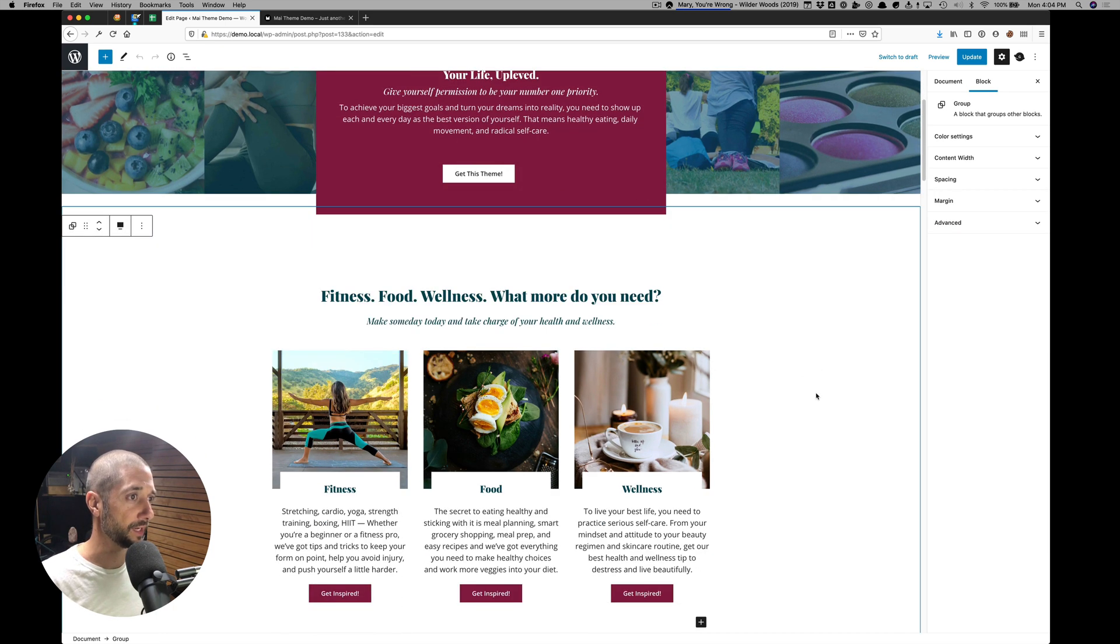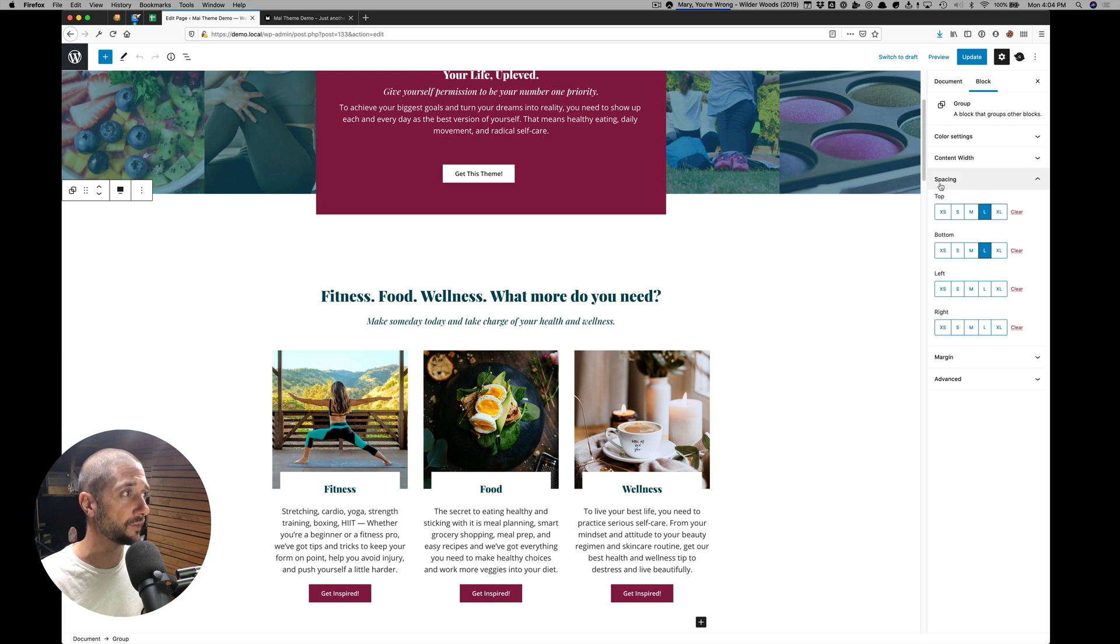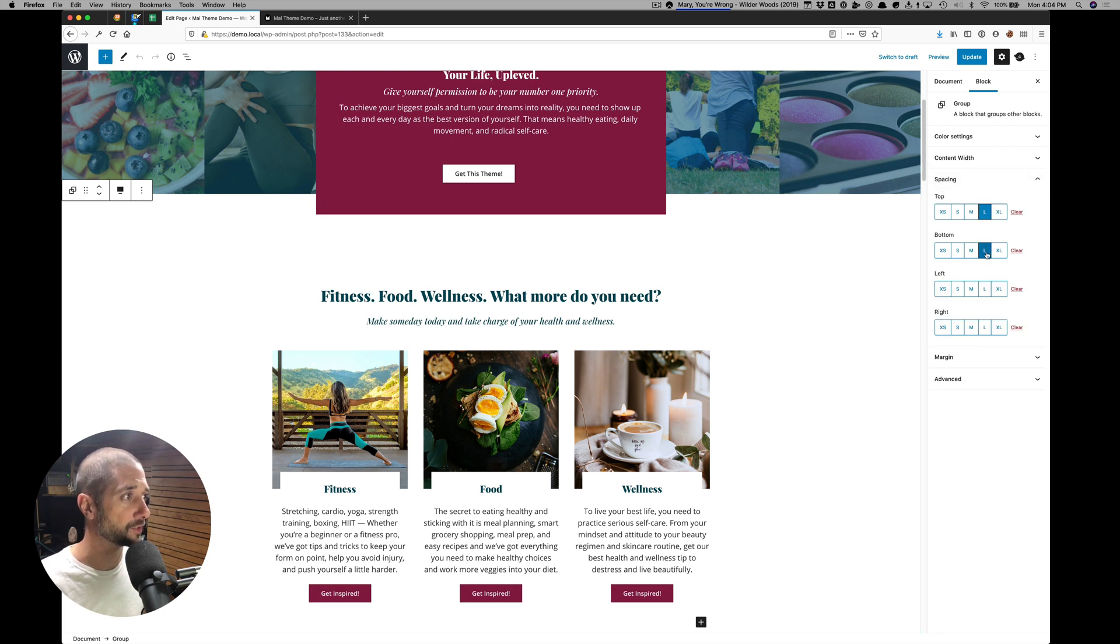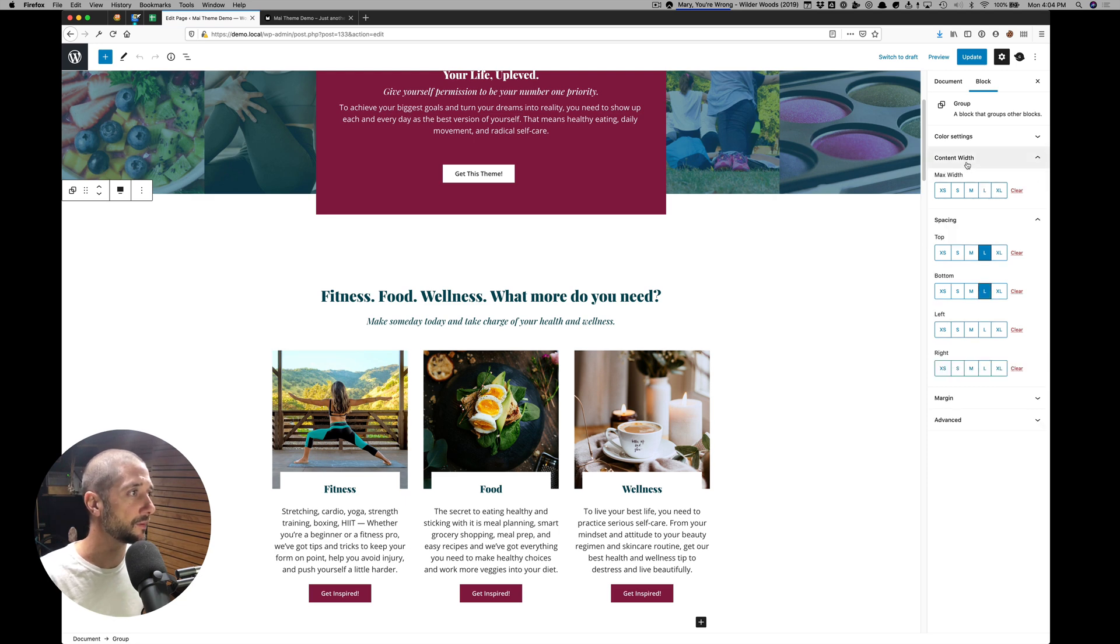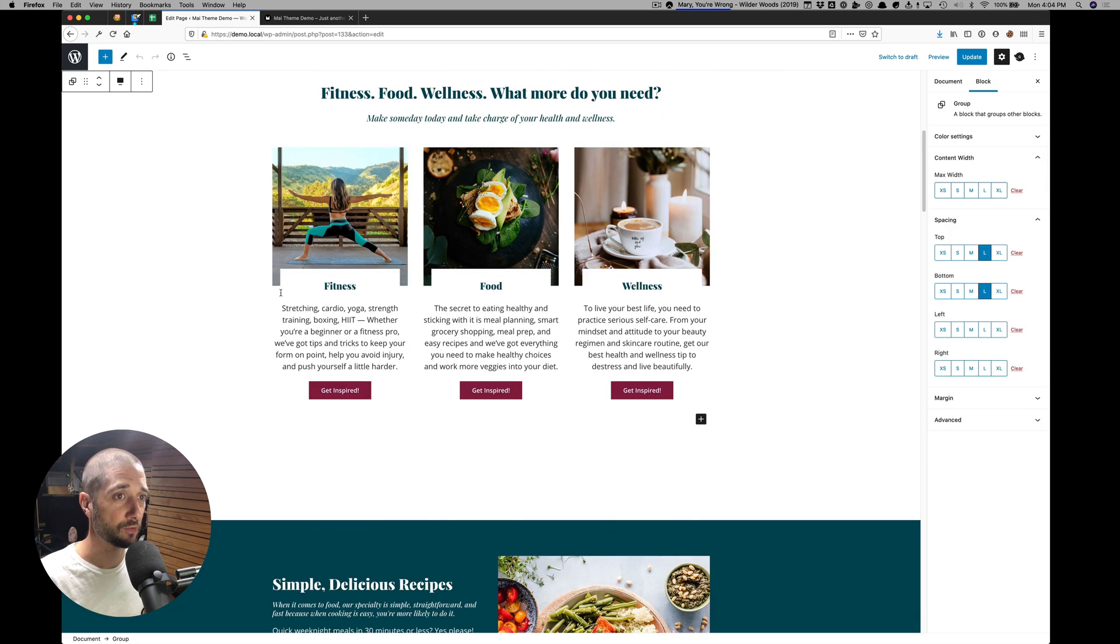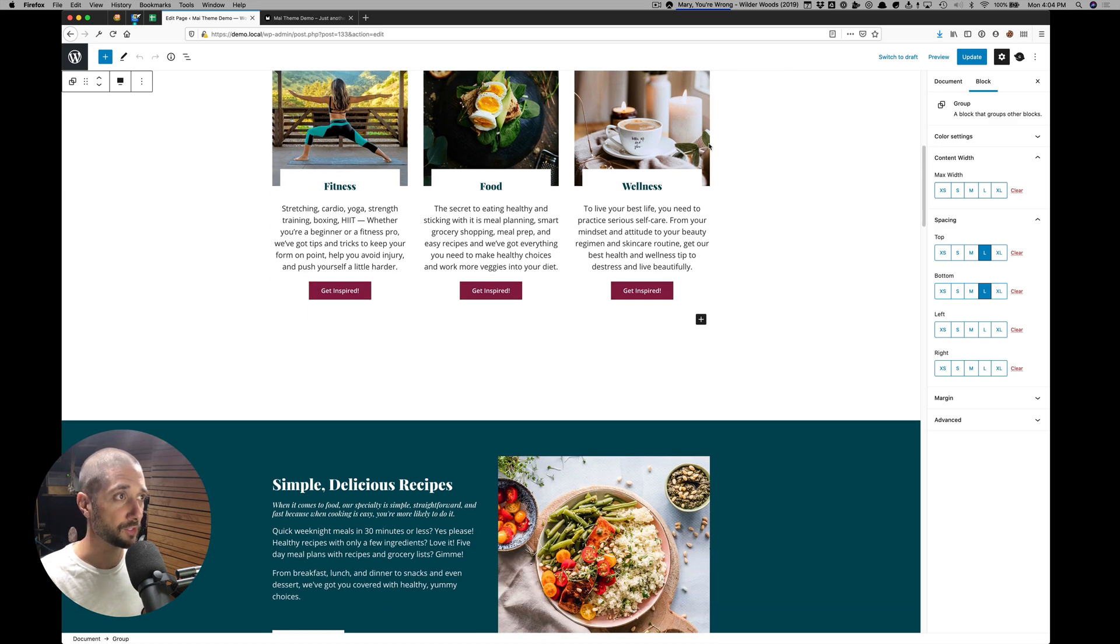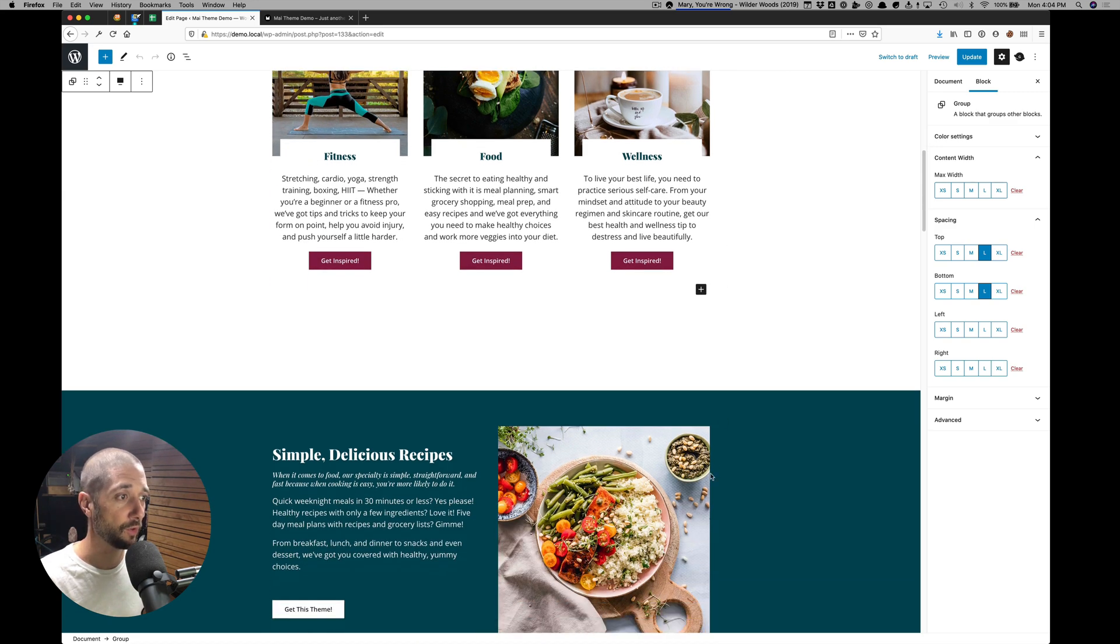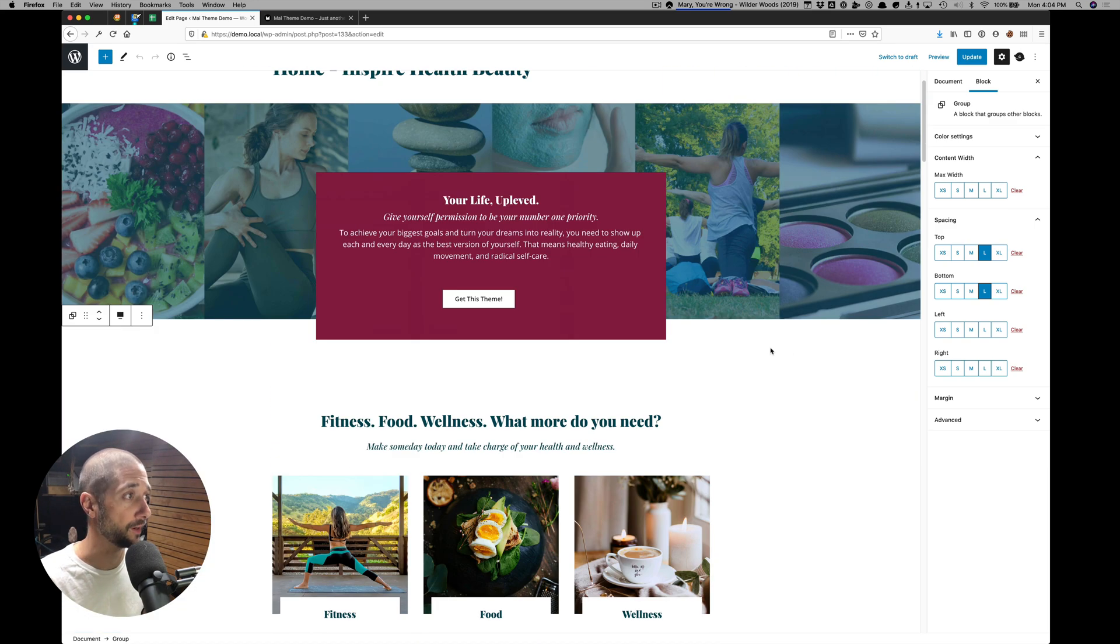This next section, as explained, is a group block. You want to put everything in group blocks because you have access to our spacing settings. This one has large top and bottom. And then you can also get access to our content width settings. So if you wanted this section to have a smaller width than the default everywhere, you can use the width setting.